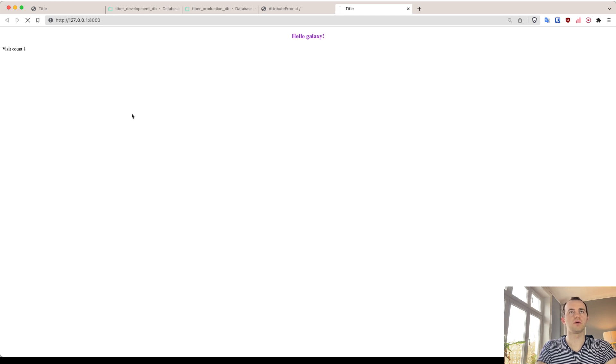And now if we go to our server, refresh, there you go, visit count zero. And refresh, one, two, three, four. So, as you can see, we've now set up a database extremely quickly, and now the next thing is to put it into production.